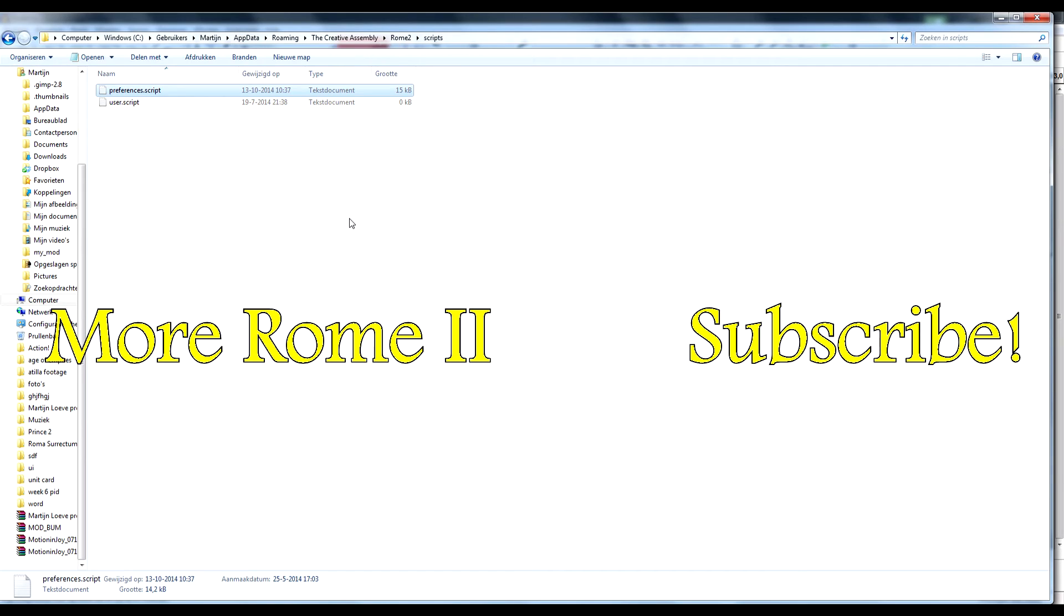So really easy fix, but I hope this helps you guys, I hope you find it useful and I hope you get me. So thanks for watching, I hope to see you guys very soon with some more Rome 2 content. So see you guys later, bye!